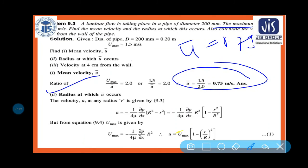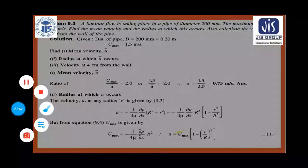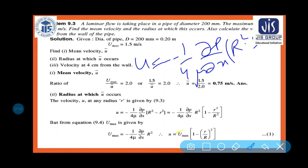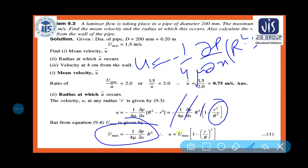Average velocity u̅ = 0.75 m/s. For the radius at which u̅ occurs, use the velocity distribution formula: u = u_max · (1 - r²/R²). Setting u = u̅ = 0.75, with R = d/2 = 0.1 m.